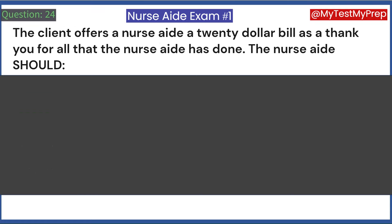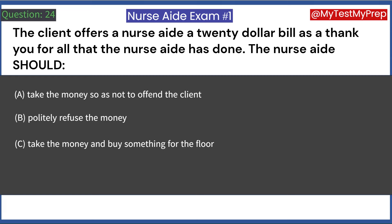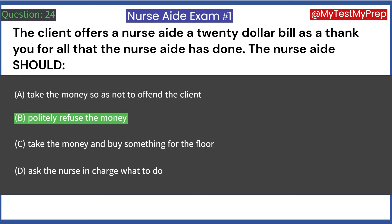The client offers a nurse aide a $20 bill as a thank you for all that the nurse aide has done. The nurse aide should: A. Take the money so as not to offend the client. B. Politely refuse the money. C. Take the money and buy something for the floor. D. Ask the nurse in charge what to do. Answer: B. Politely refuse the money.